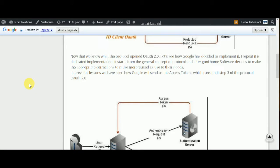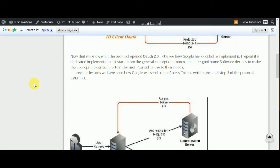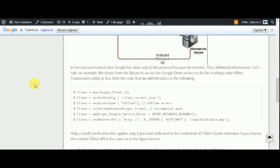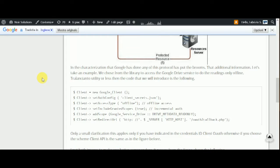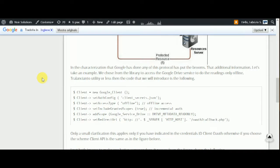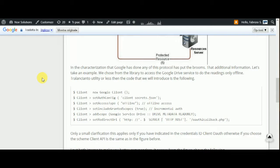In the previous lesson we have seen how Google will send us the access token, which runs until step 3 of the protocol OAuth 2.0, and the additional information.